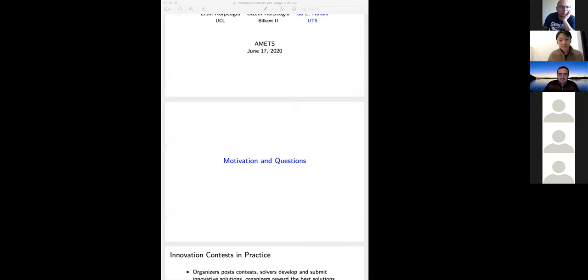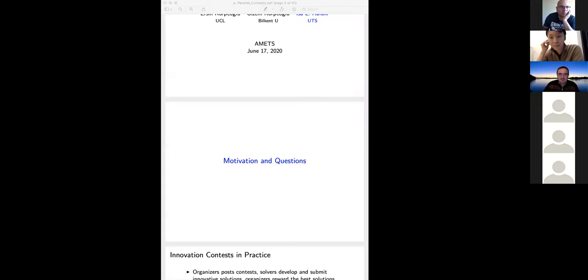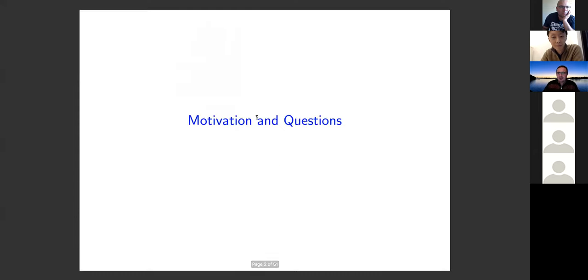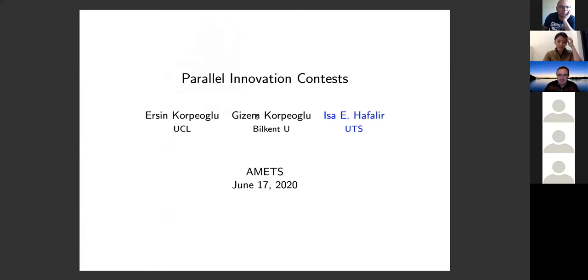Thank you very much. Let me start sharing first. This is the presentation — full screen. Can everyone see? Thank you very much. Thank you for having me at the Australasian Microeconomic Theory Seminars. The title of my paper is Parallel Innovation Contests.